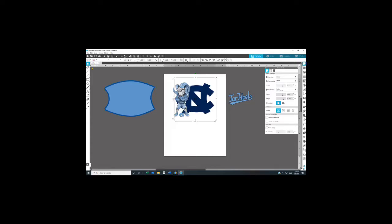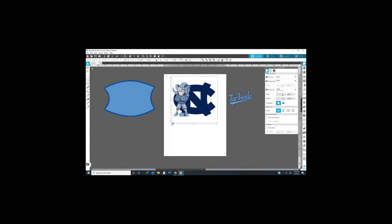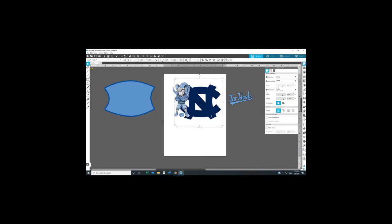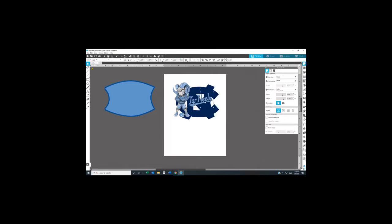Once I do that, I'm going to move the Tar Heel to the middle and make it a little bit bigger so you can see it when I press it on the face mask.